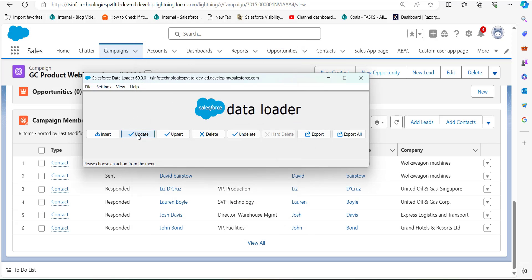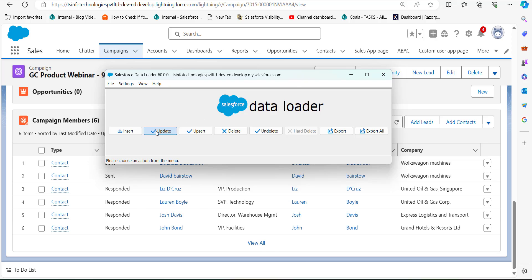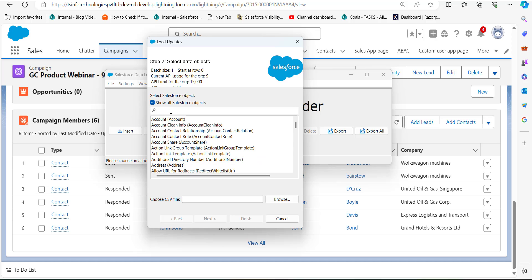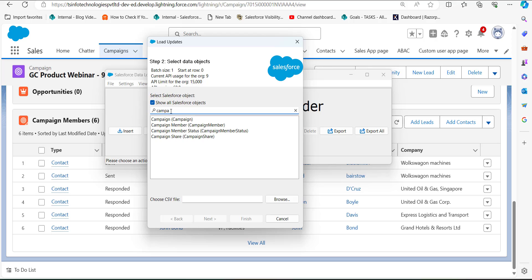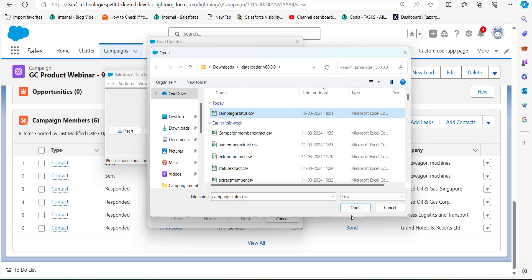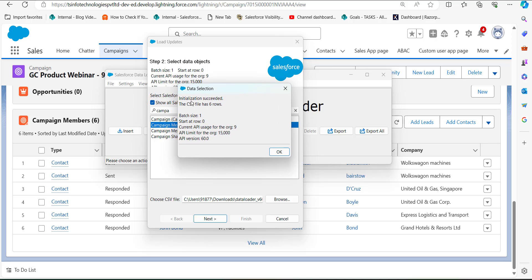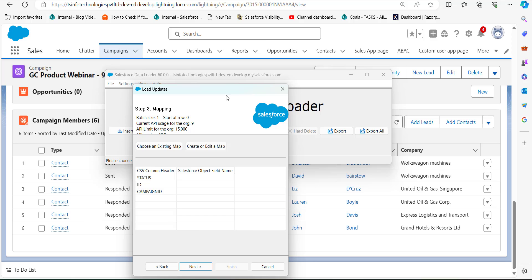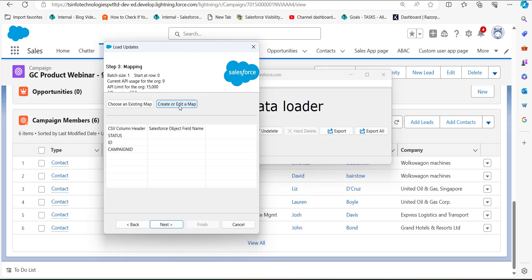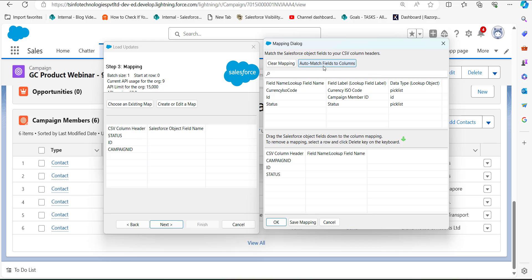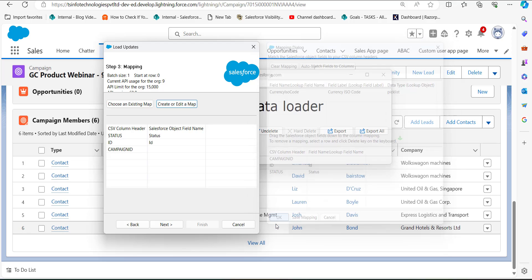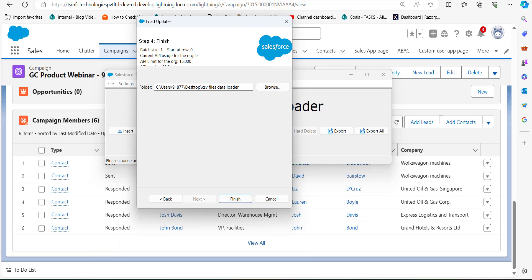Now we will open Data Loader again and this time run a data update operation. Click the Update button, select the checkbox 'Show All Salesforce Objects', search and select Campaign Member, then browse and select the CSV file we just edited. Click Next — Data Loader will initialize the CSV file and display the number of rows. Click OK to proceed. Now we need to map the object field columns to the CSV header columns by clicking 'Create or Edit a Map', then clicking 'Auto Match Fields to Columns'.